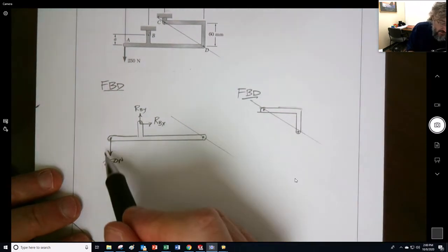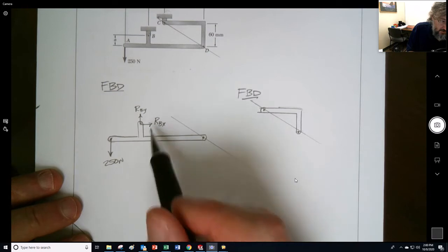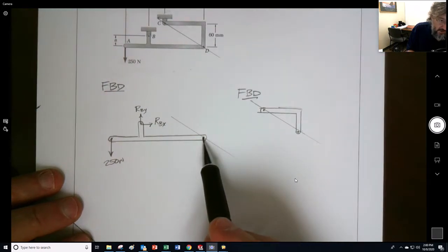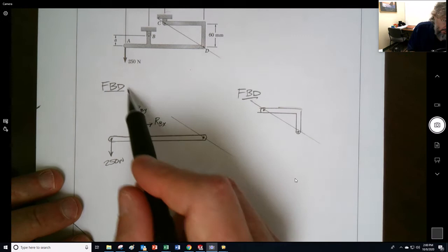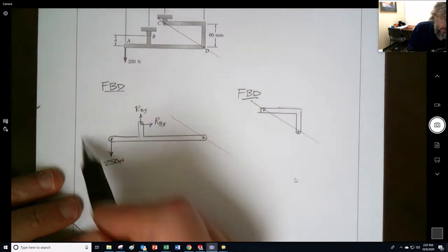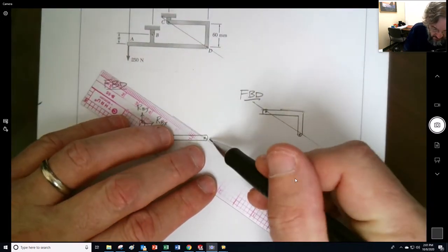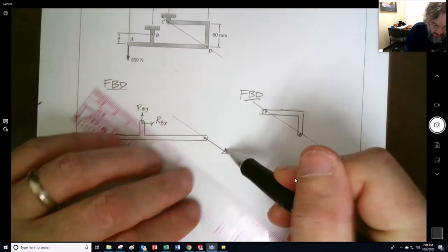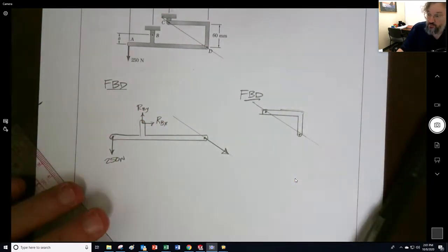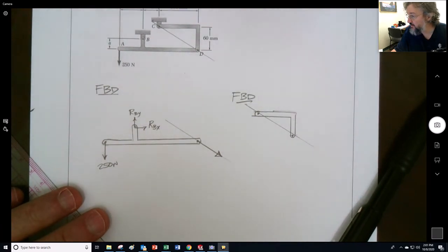If this one is going to make the thing go counterclockwise, this one better make it go clockwise. If it went upwards, that too would make it go clockwise, so our decision is this must be downwards. I have to pause this because one of my students is here.